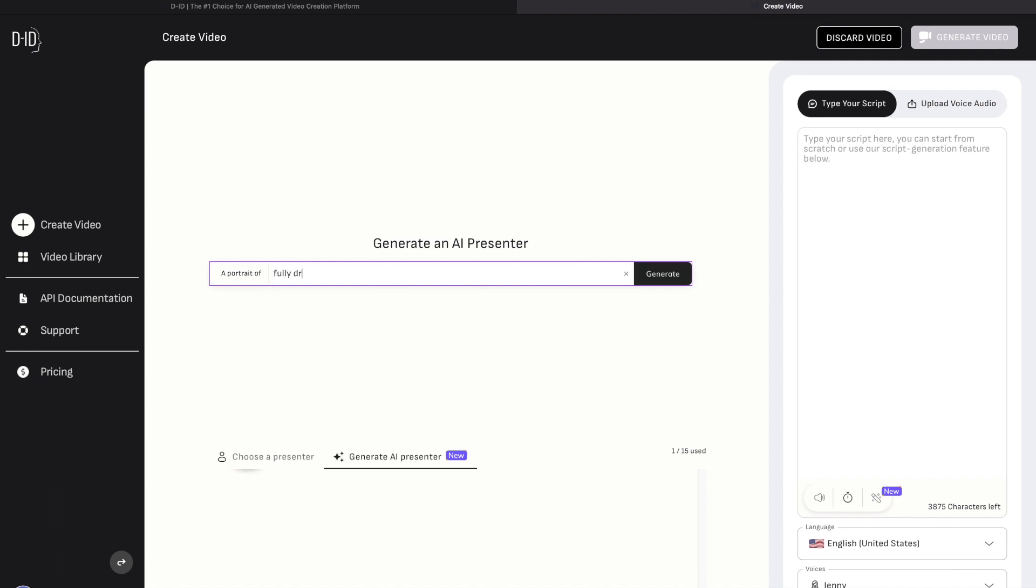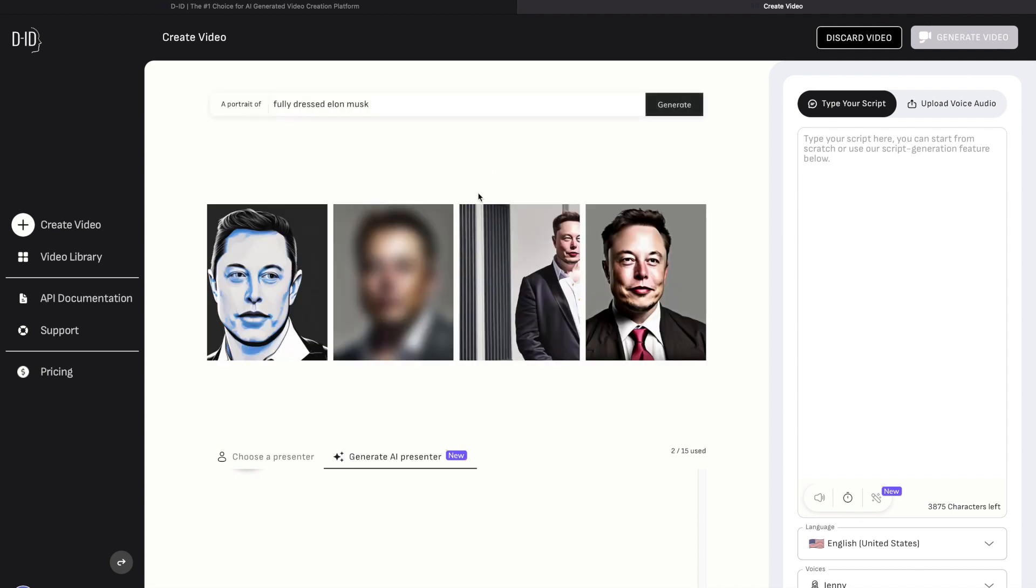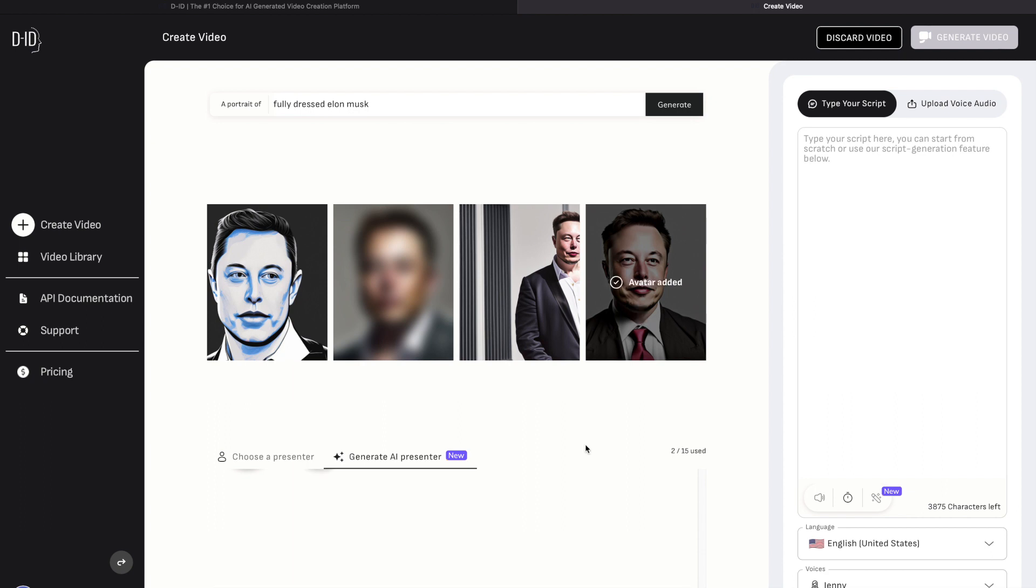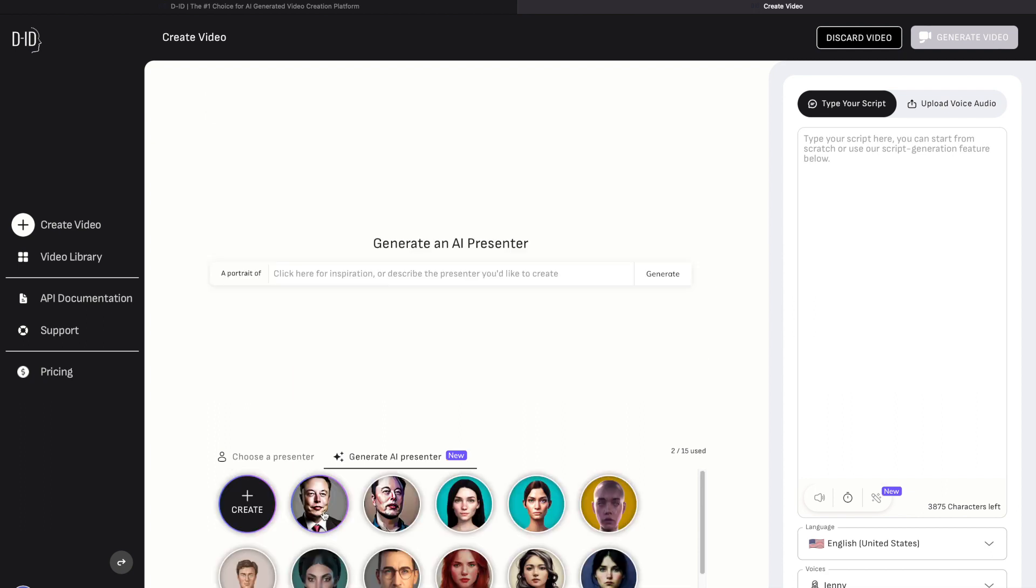So here I will generate a fully dressed Elon Musk. Four avatars are generated. Here I will pick a random one.